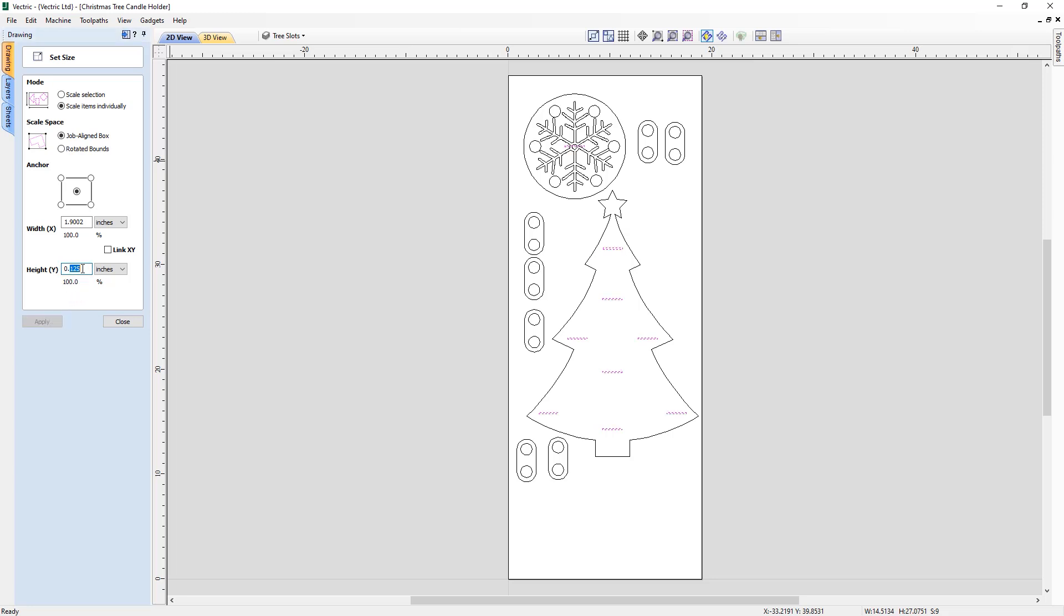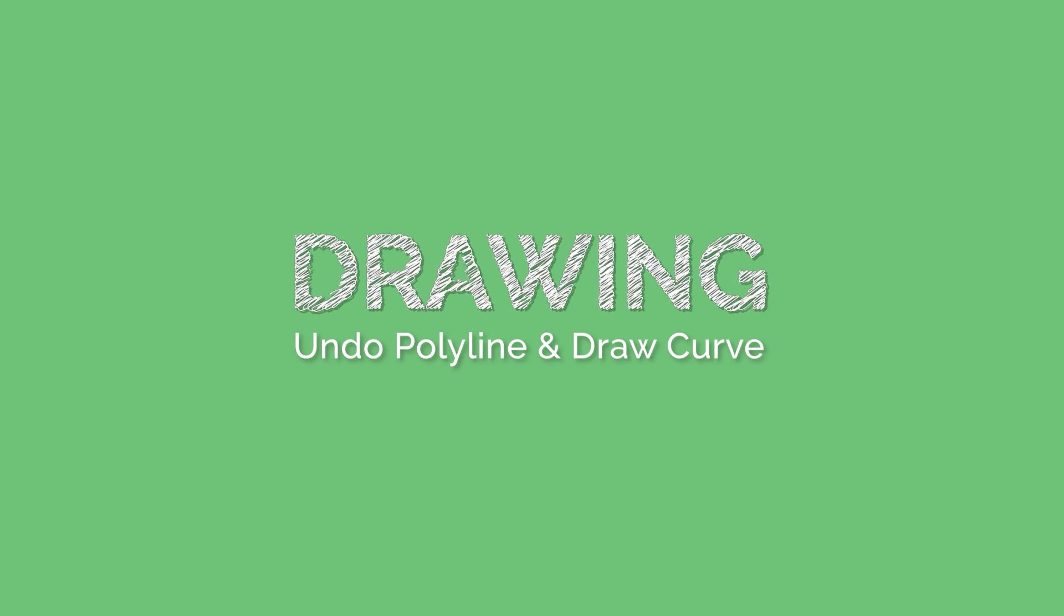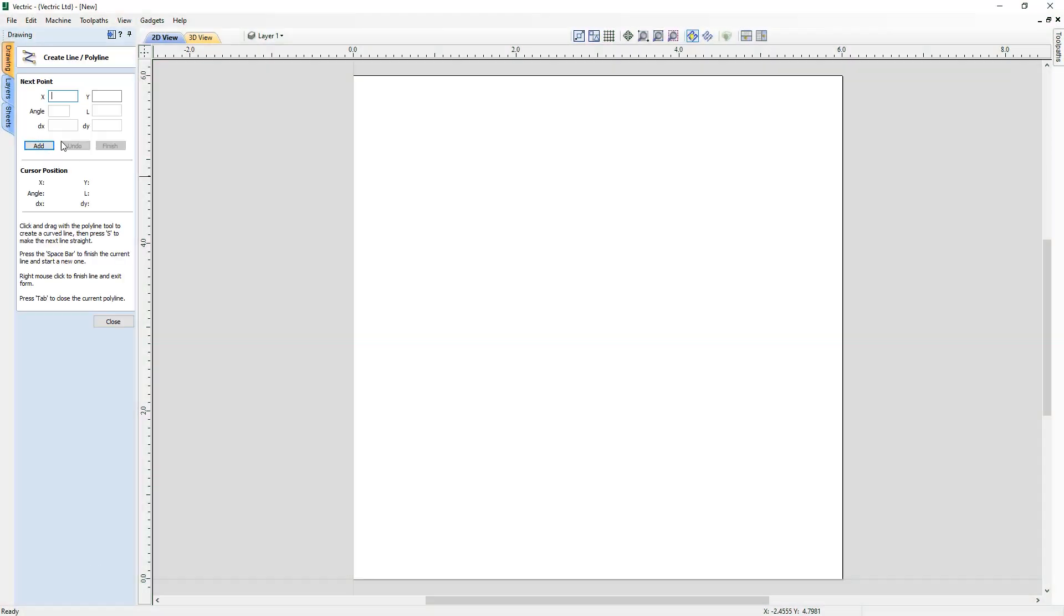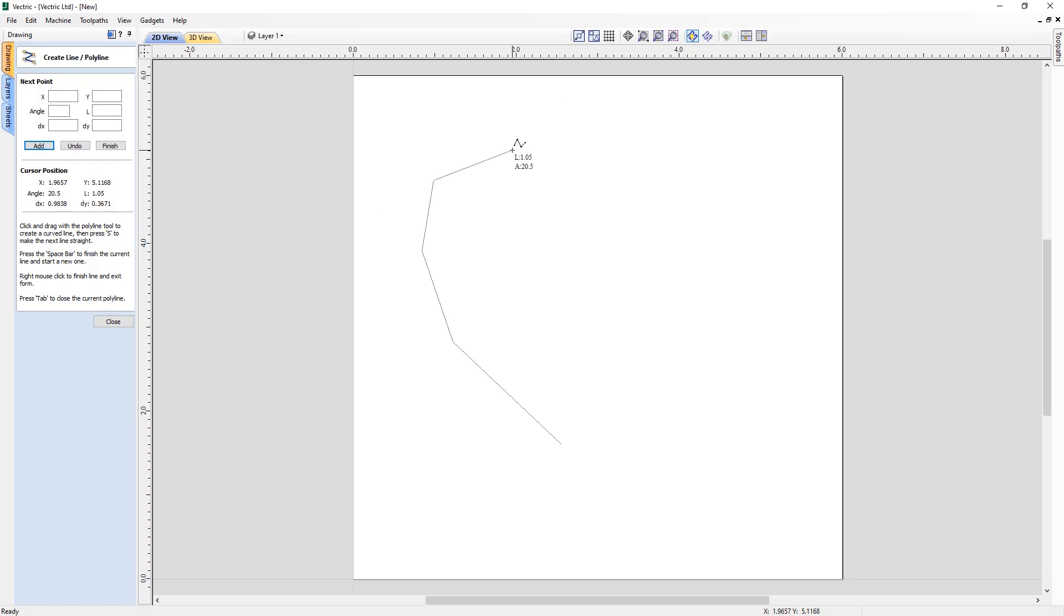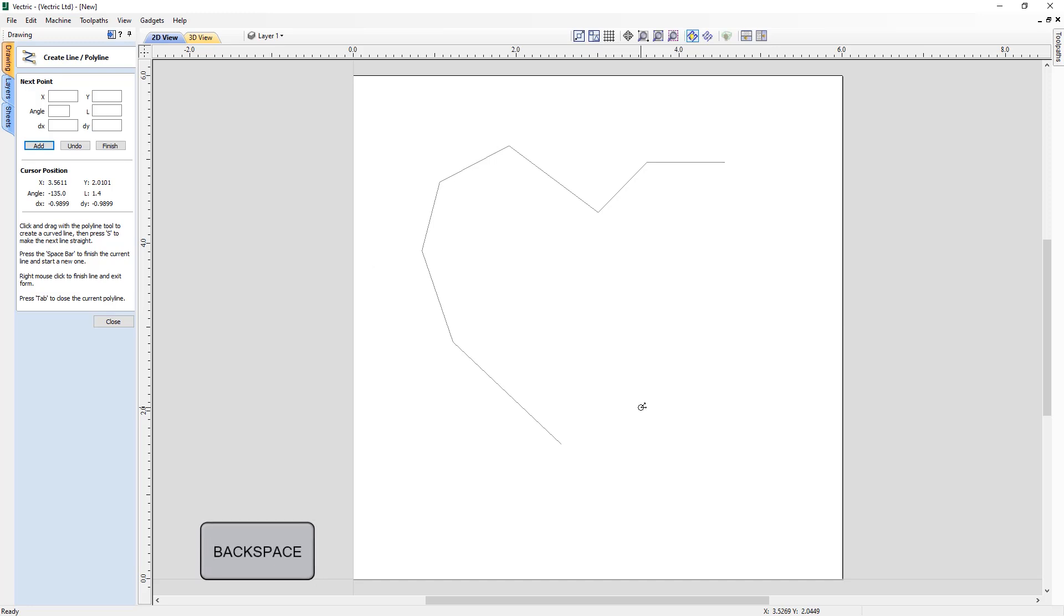When creating vectors using the polyline and draw curve tool you can now take advantage of the undo shortcut to be able to easily undo incorrectly positioned spans. Simply use the backspace key to backtrack through each step of your drawing.